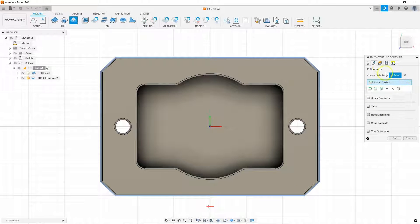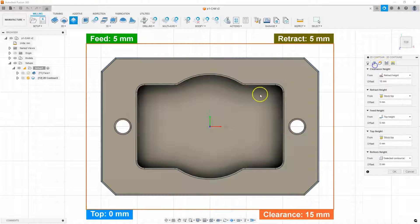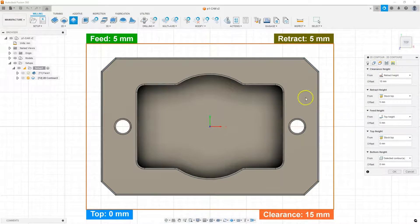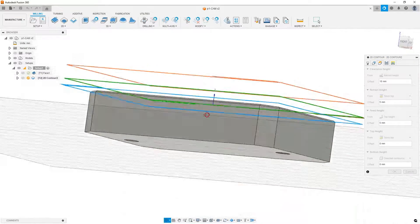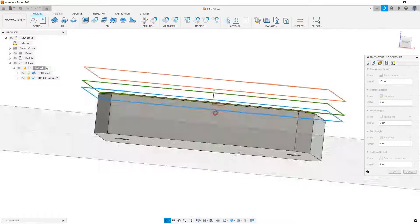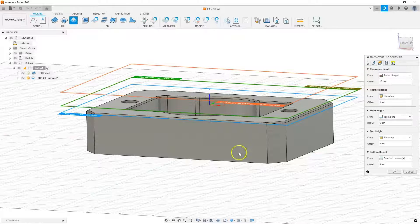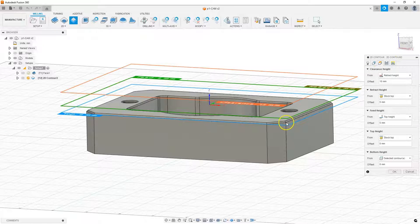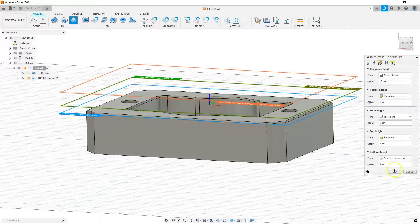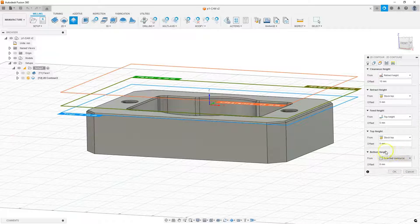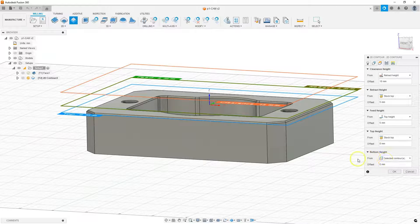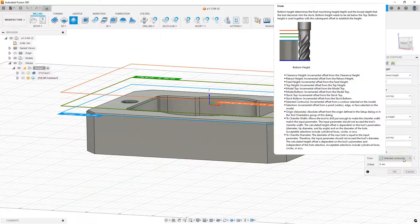And now we go to the heights tab. And here we specify the machining levels. When it comes to these heights, we can leave the default values. But here, in this case, I will focus on the bottom height level. And this level is specified at the level of the selected contour.